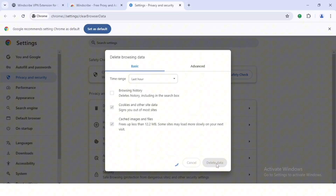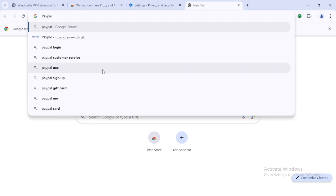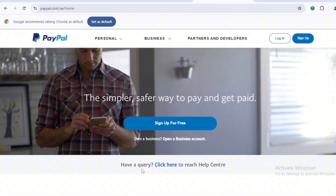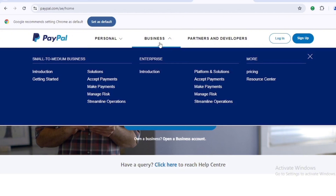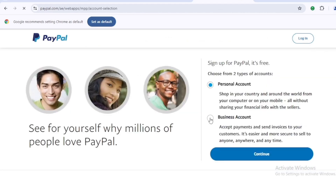After doing this you're set to create a PayPal account. Go to your Chrome browser and search paypal.com. As you can see, this is paypal.com/ae/home — this is the Arab Emirates PayPal page. You can create a personal account or a business account. I'm going to go for the business account, so click on 'Sign up,' select 'Business,' and click 'Continue.'